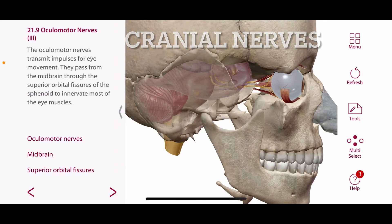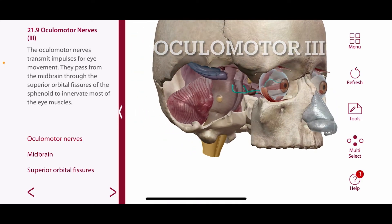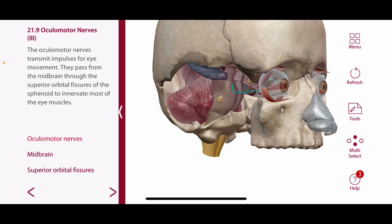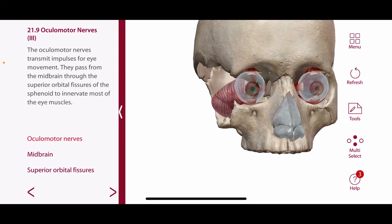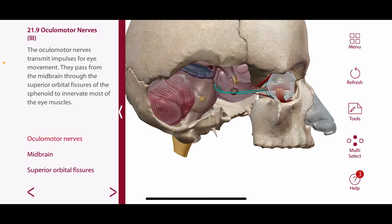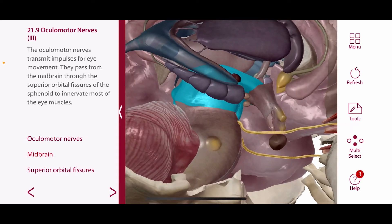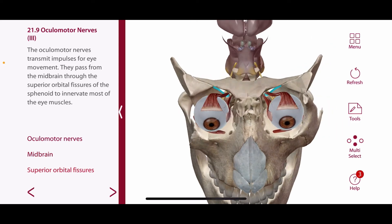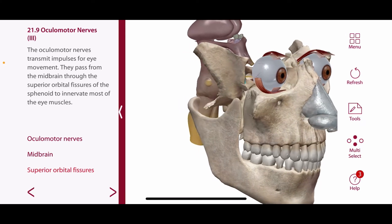Let's classify each nerve to its respective eye muscle. The oculomotor nerve is cranial nerve number 3. It functions to control the extraocular eye muscles, specifically the superior, inferior, and medial rectus, as well as the inferior oblique and the levator palpebrae superioris. The origin of this cranial nerve is the midbrain, and the foramen is the superior orbital fissure. The oculomotor nerve also has autonomic fibers that synapse in the ciliary ganglion to control the ciliary body and the constrictor pupillae.